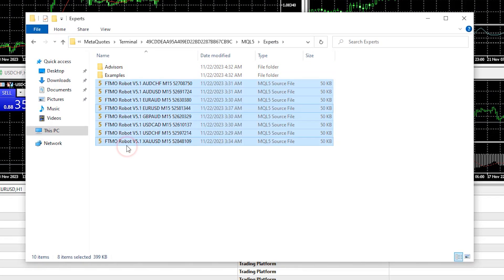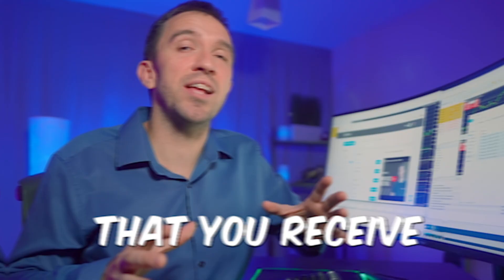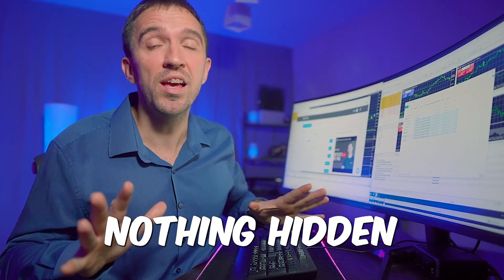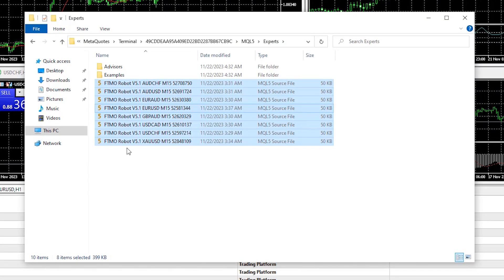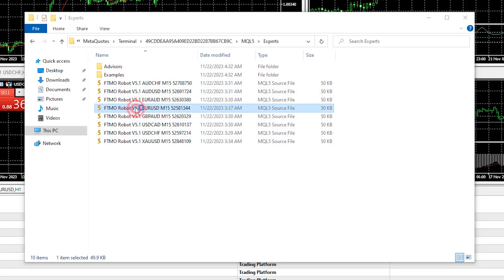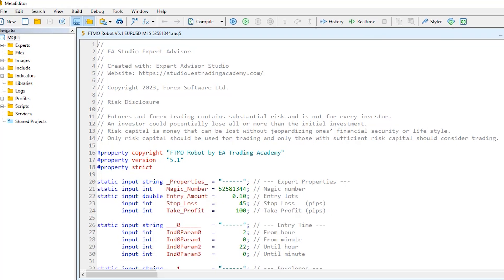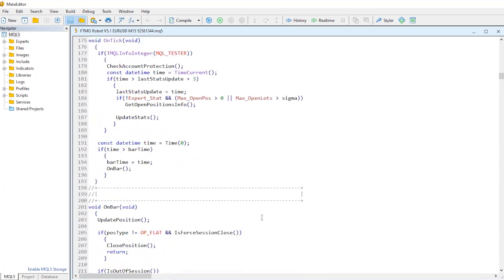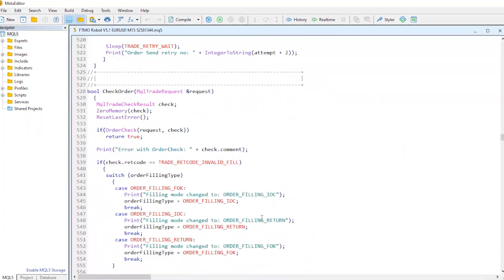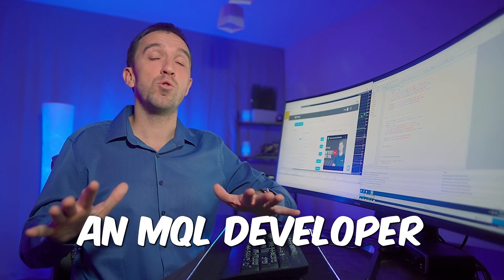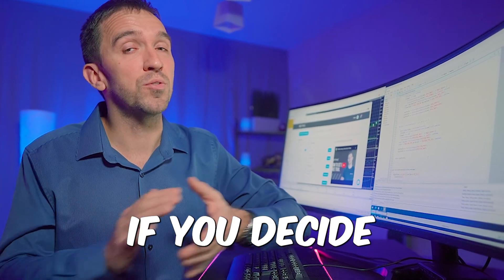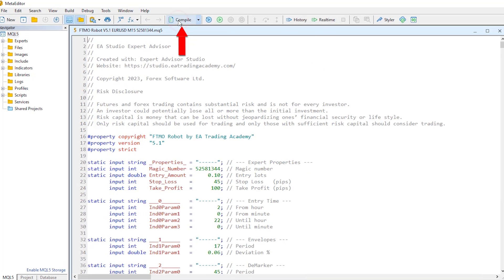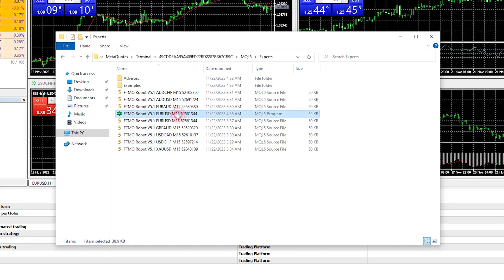Note that you receive the source code for the FTMO robot, so there is nothing hidden — you can check the strategy behind the robot. For example, double-clicking the EURUSD Expert Advisor in full screen shows all parameters and the code. If you are an MQL developer you can modify the code; if not, simply compile the Expert Advisor to get the ready-to-use robot.